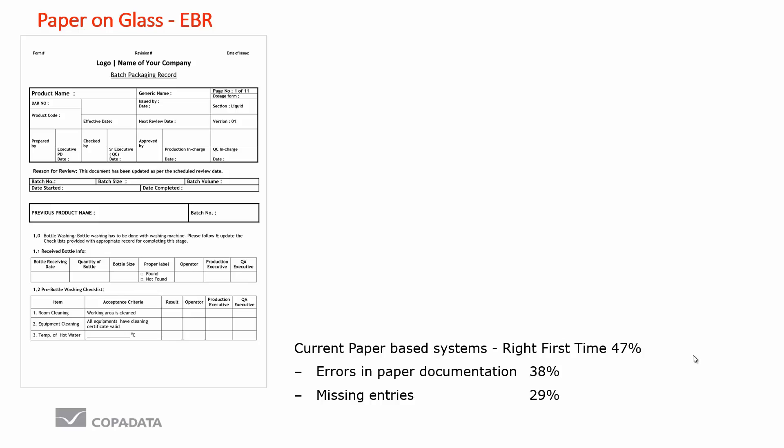The operator is key to flexible and agile production. However, using paper to drive the operator has some limitations, and it's reported that right first time or first pass with zero defects when using paper in production is less than 50 percent.